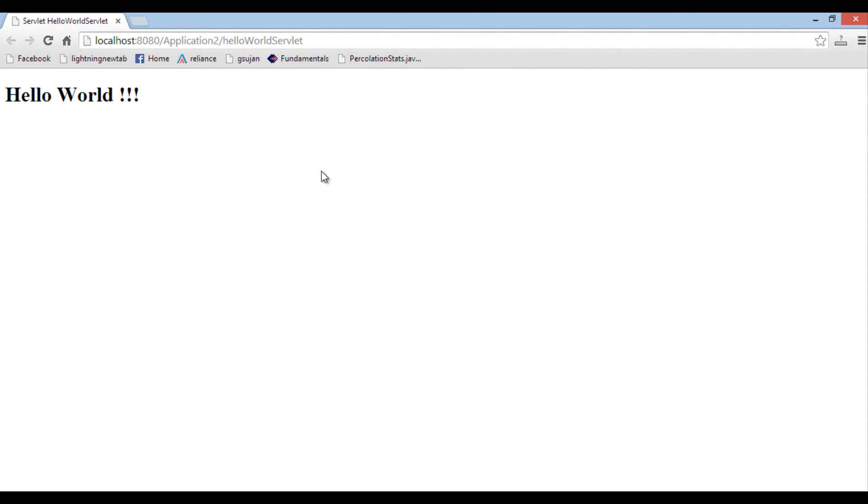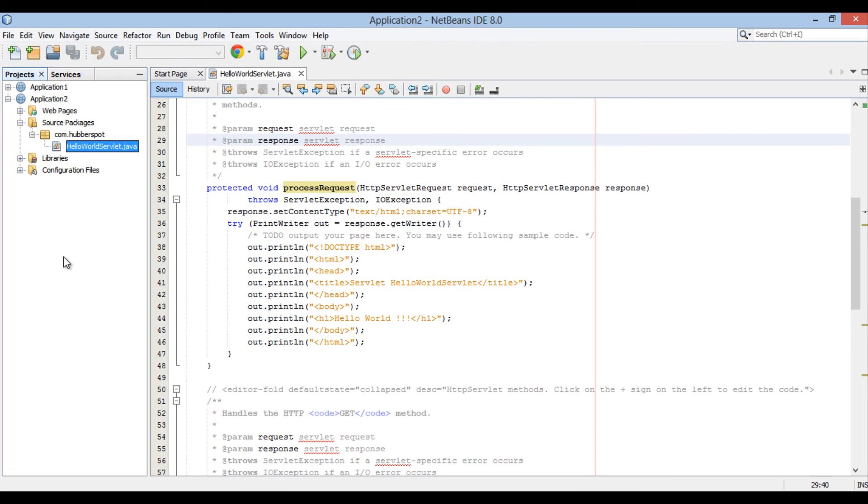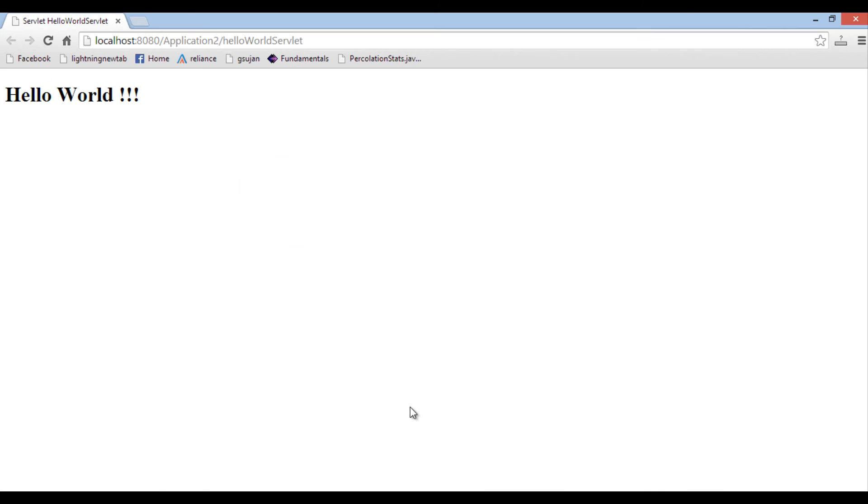In our case it is slash hello world servlet. At the rate web servlet annotation is processed for name and URL patterns. URL patterns helps request to reach hello world servlet class. It prints hello world on the console as expected.